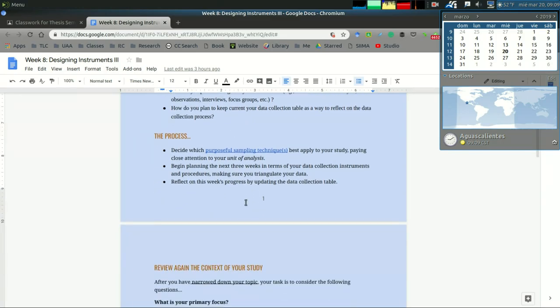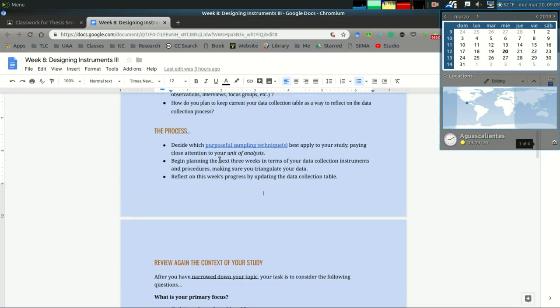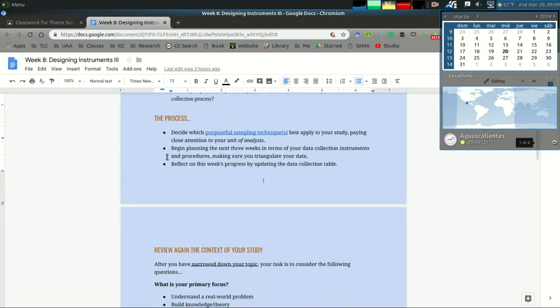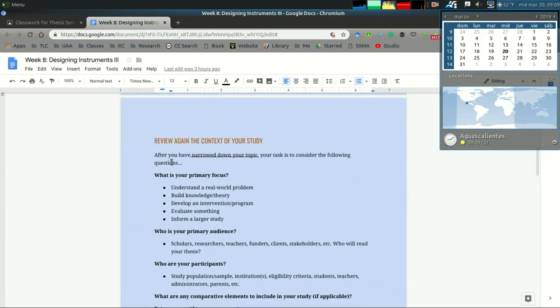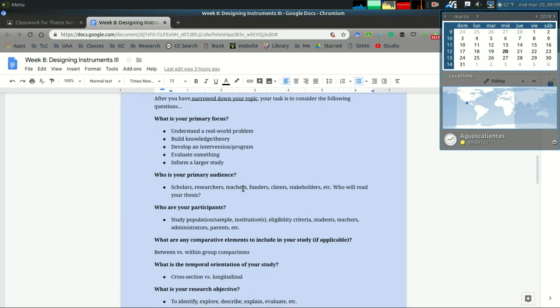Finally, make sure you reflect on this week's progress by updating your data collection table. This is what we're going to focus on this week. I've left from prior weeks the review of the context of your study.